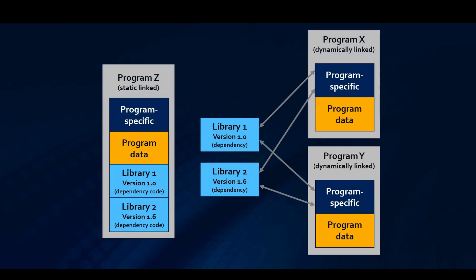Another advantage of dynamic linking is that, if you upgrade one of those dependencies to a new version, we do not need to recompile X or Y. That is, of course, if it remains compatible. All tools that use that dependency will take immediate benefit of the improvements or fixes in that new version. The static link program, on the other hand, will keep using the older bundled version.